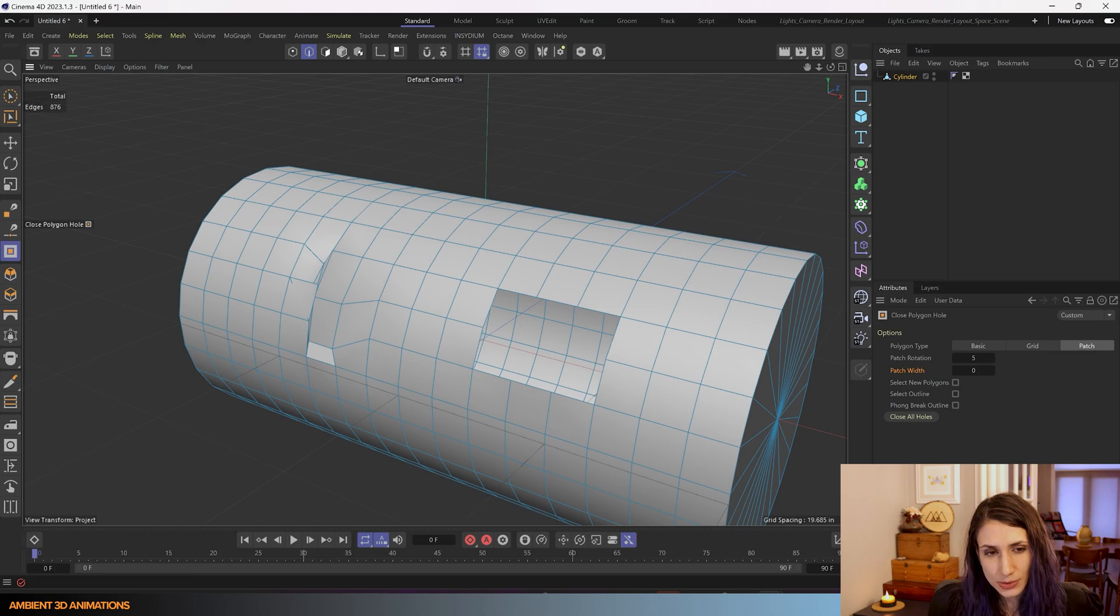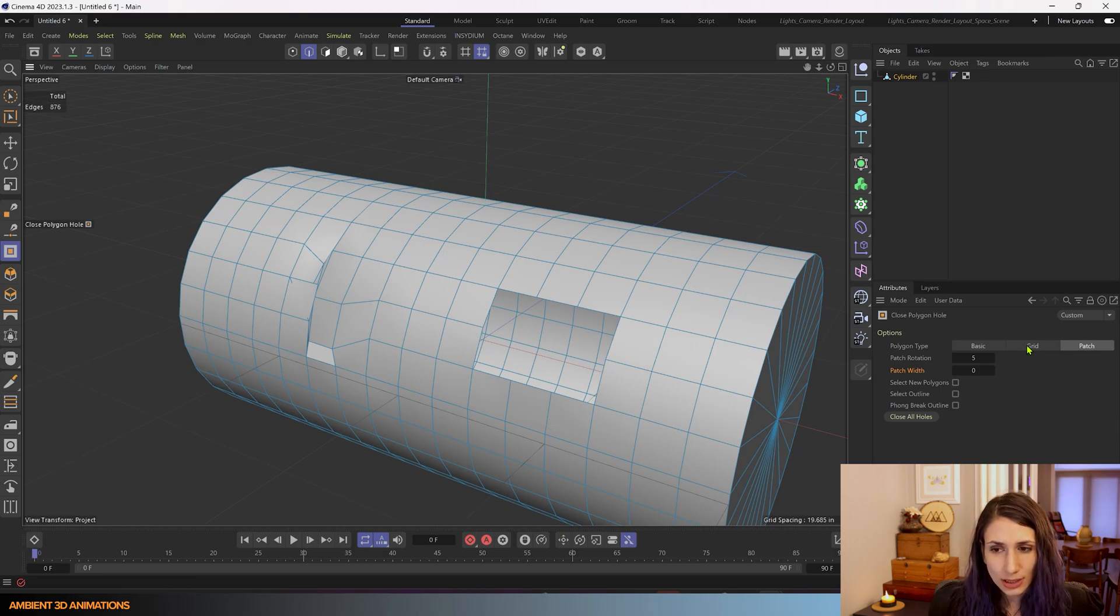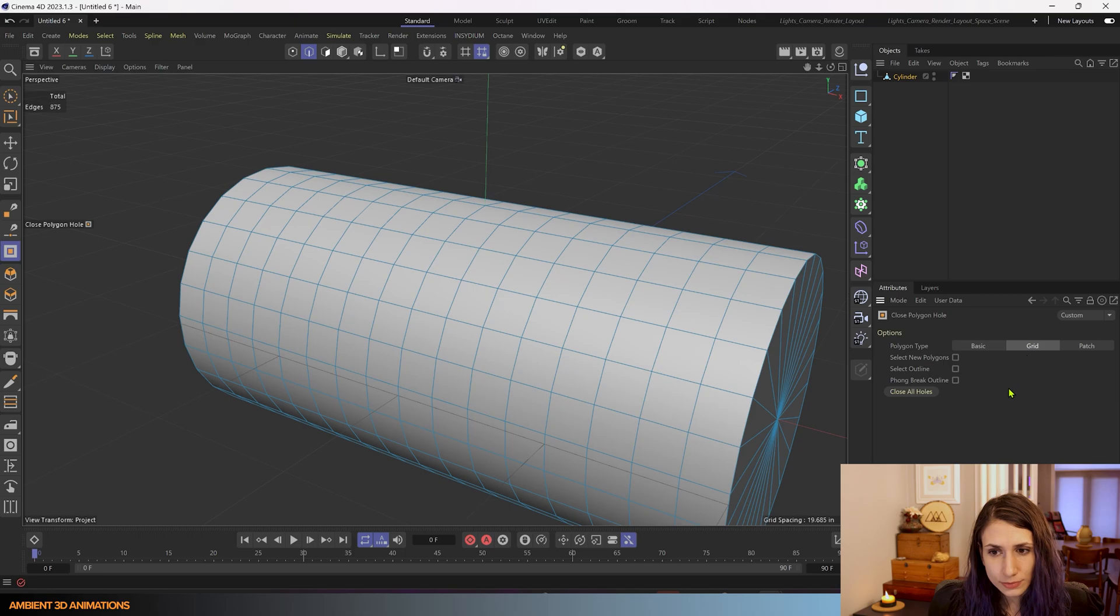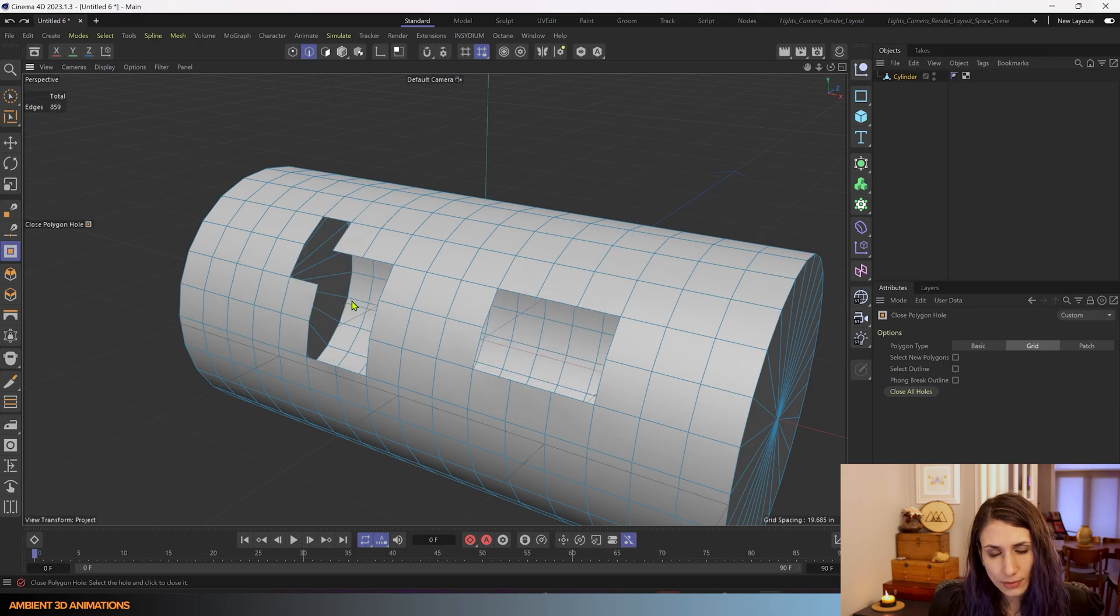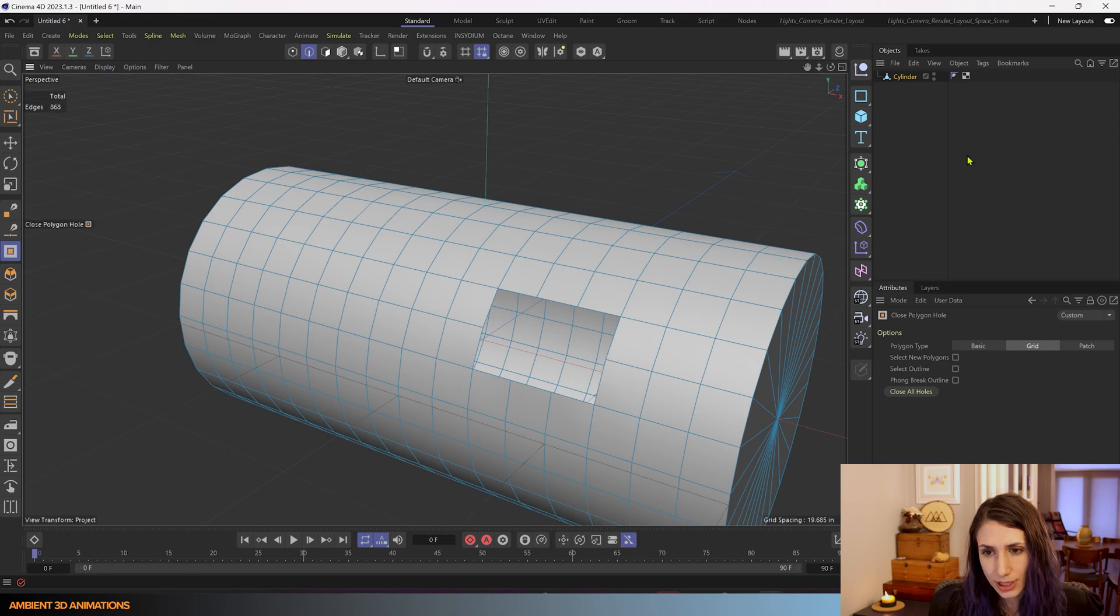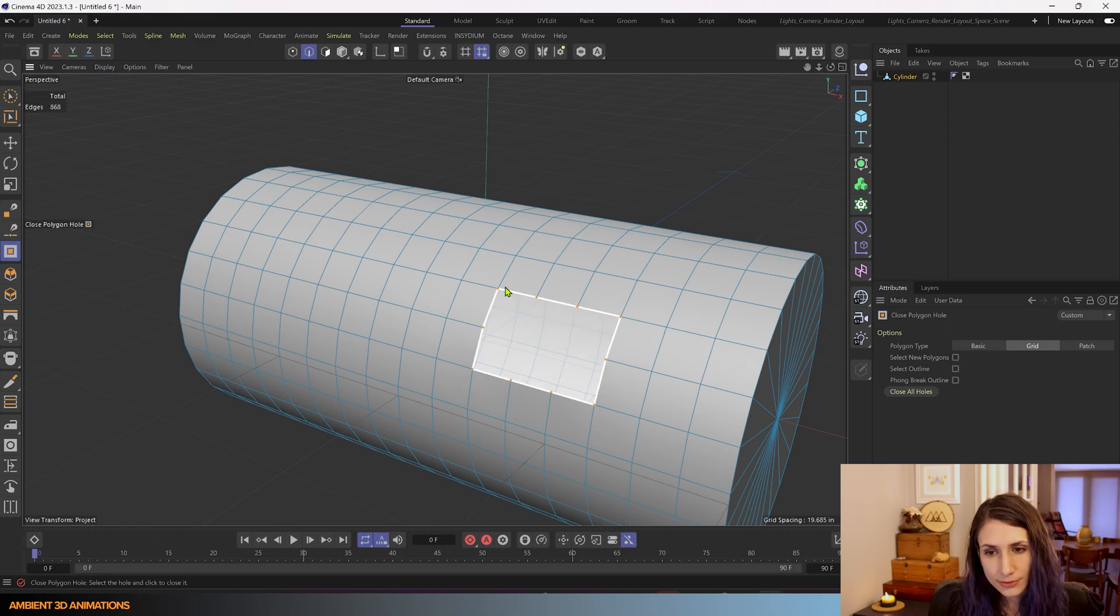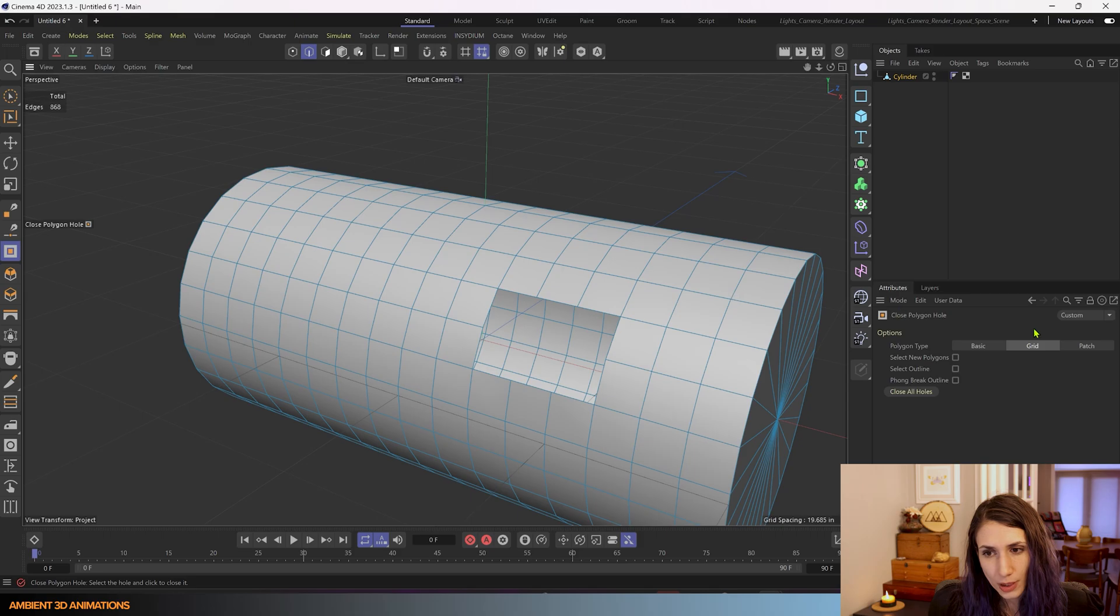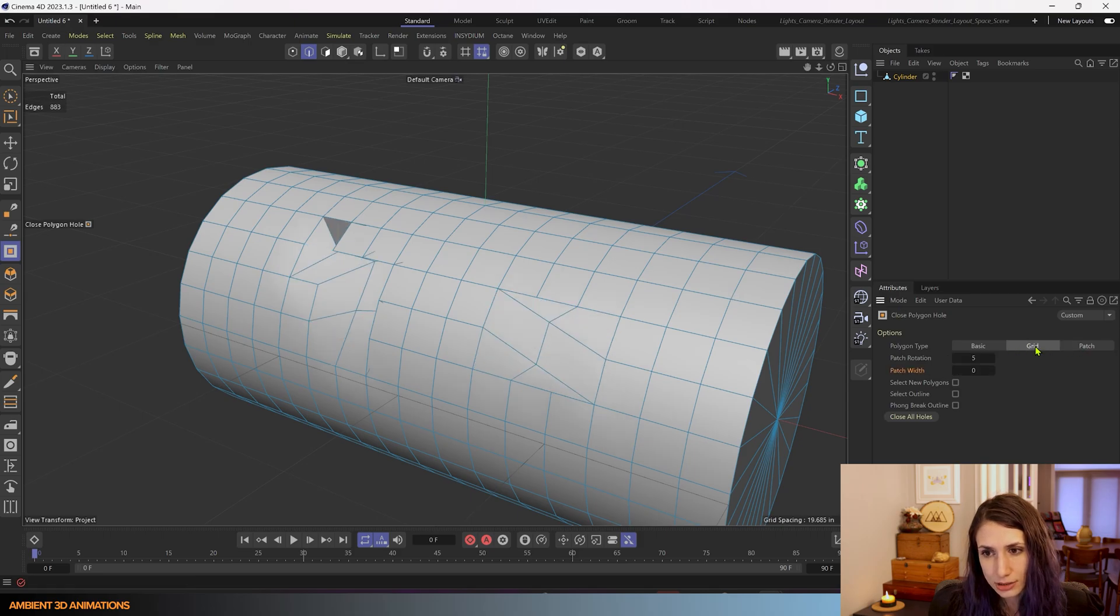So for this instance we could decide the best way to fill this hole is with a grid and it will close that hole with a grid. And then for this one maybe we want to try using a patch